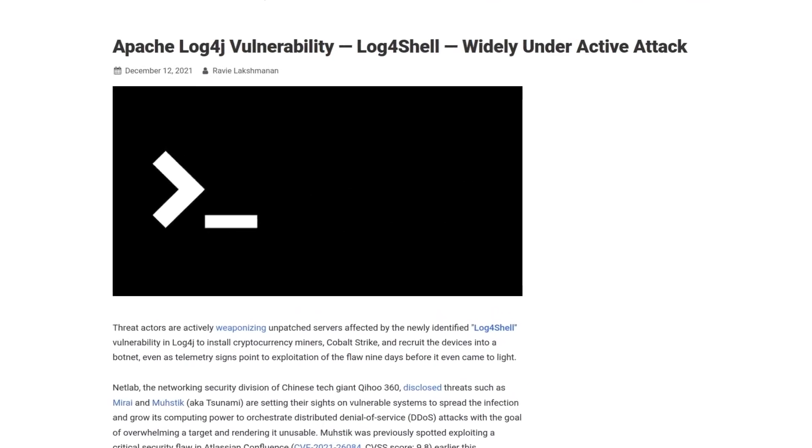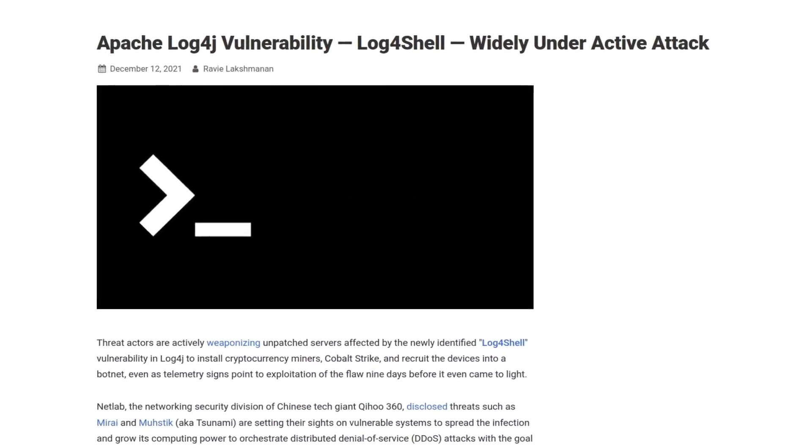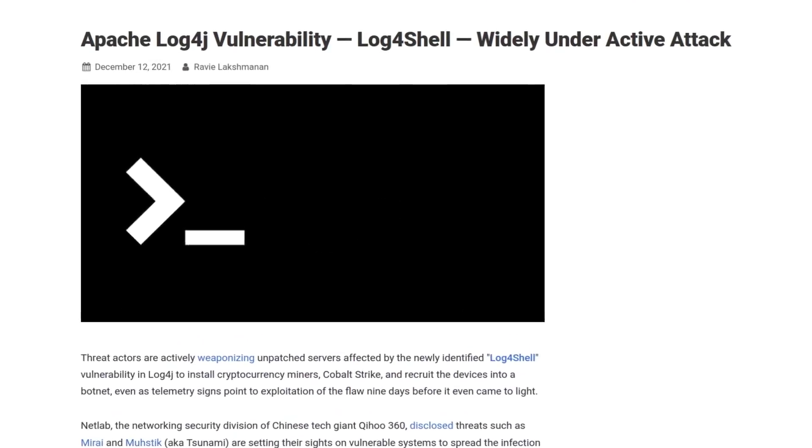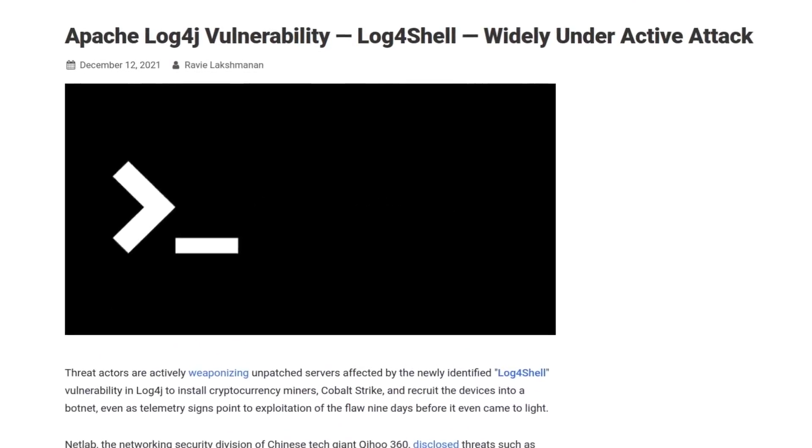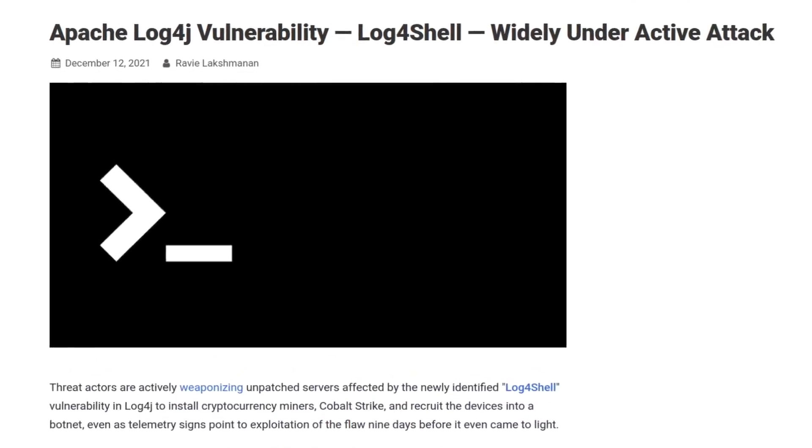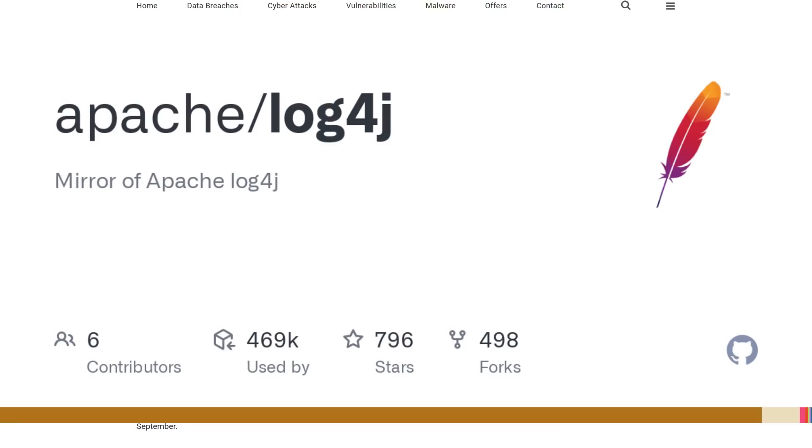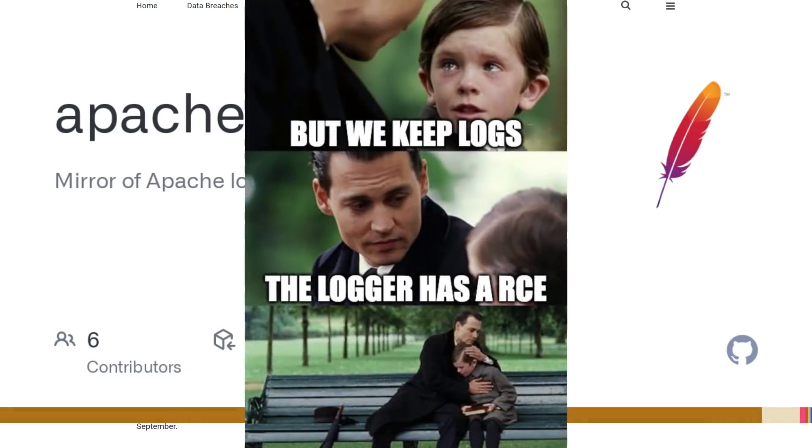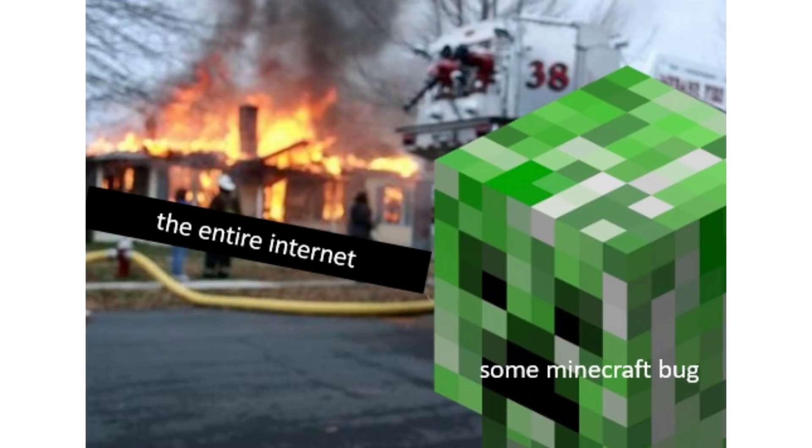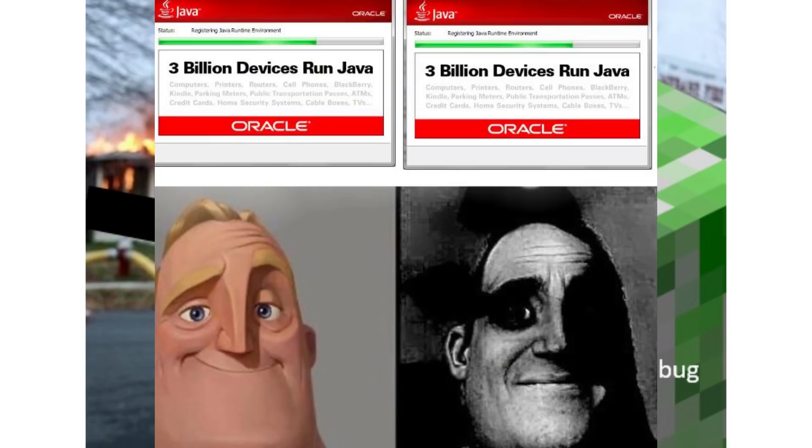The havoc being wrecked by Log4j continues to this day. So in case you didn't hear about this already, Log4j is a logging tool written in Java that is very commonly used across applications all over the internet. A vulnerability was discovered originally in Minecraft, which is also written in Java and uses this library to keep logs.